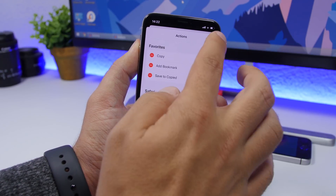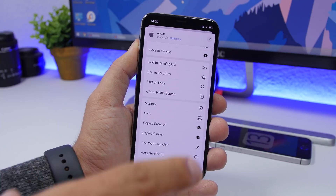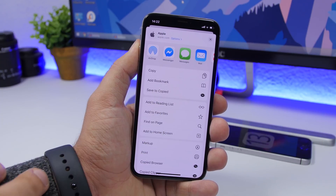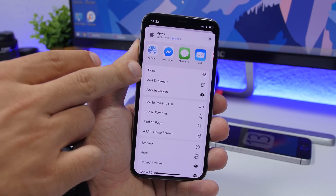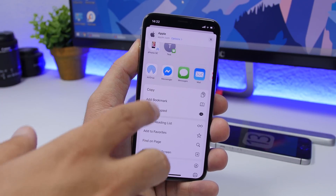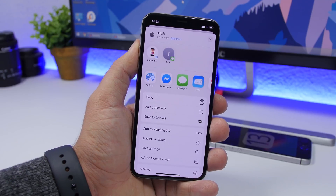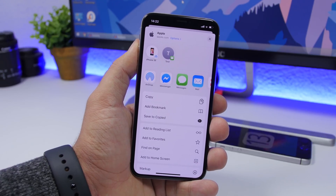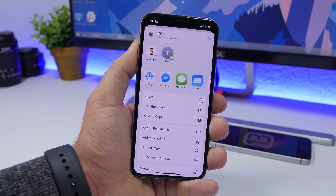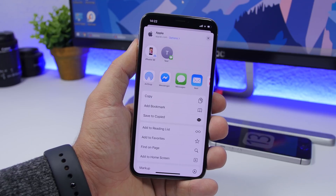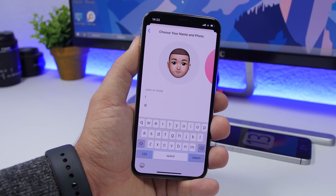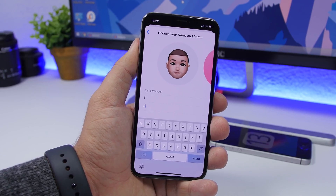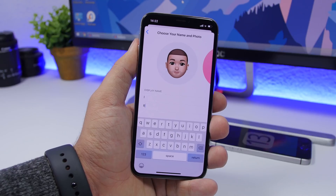Add the actions you use most to your Favorites section. Now those favorite actions will appear at the top of the share sheet, making them much easier to use and right at your fingertips.